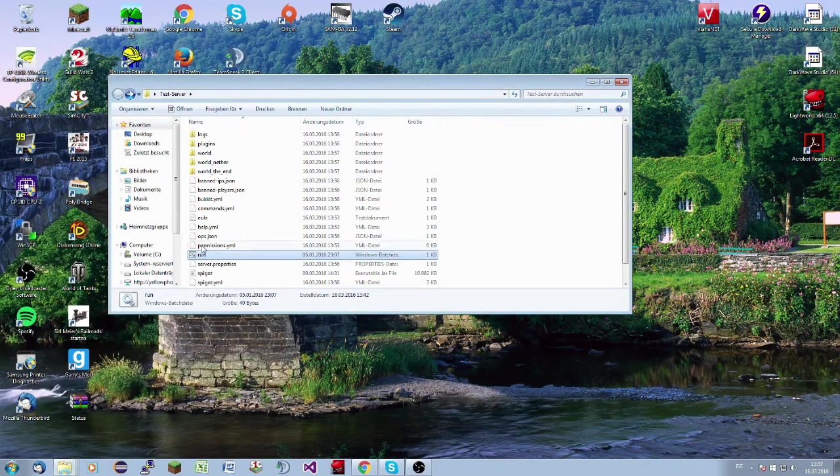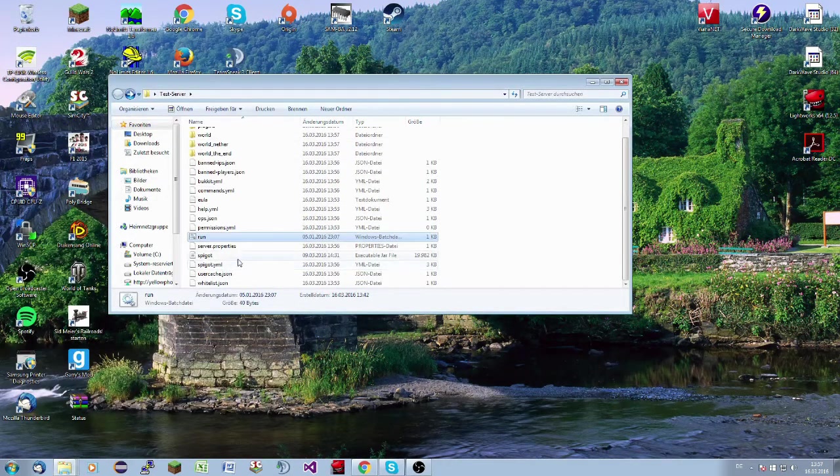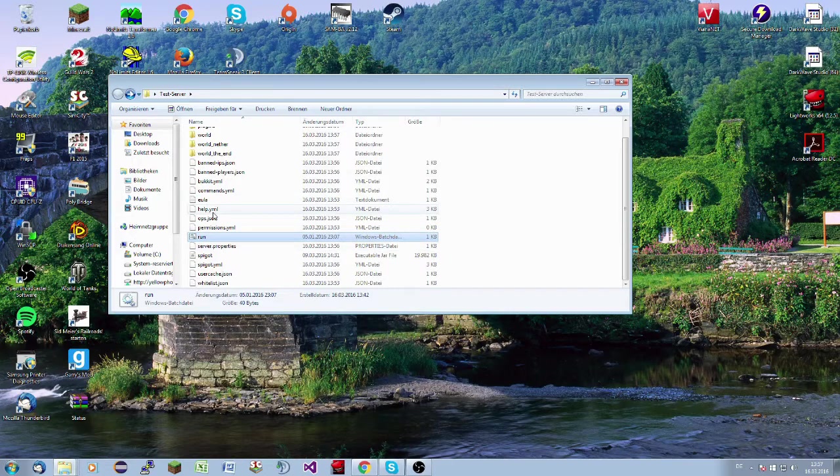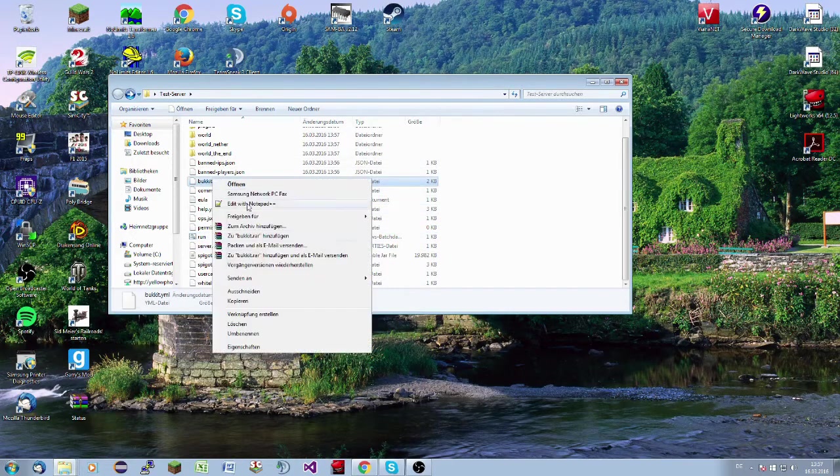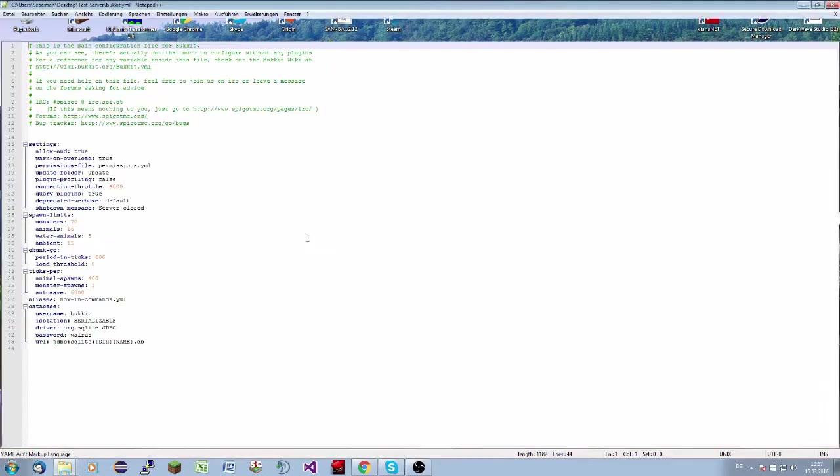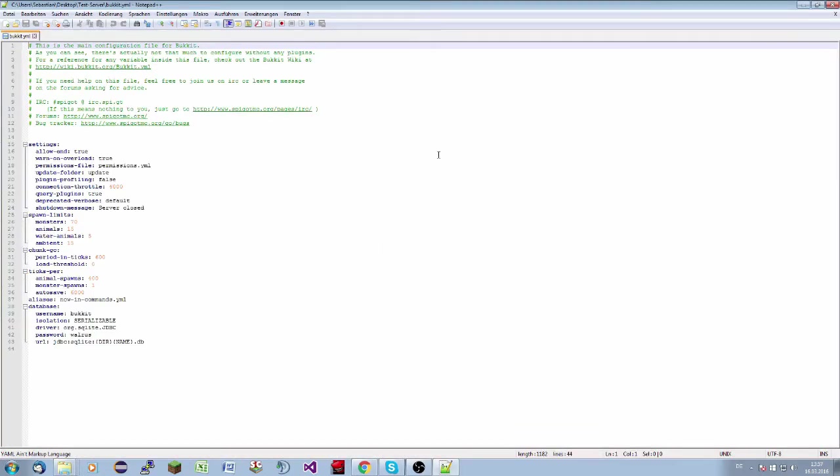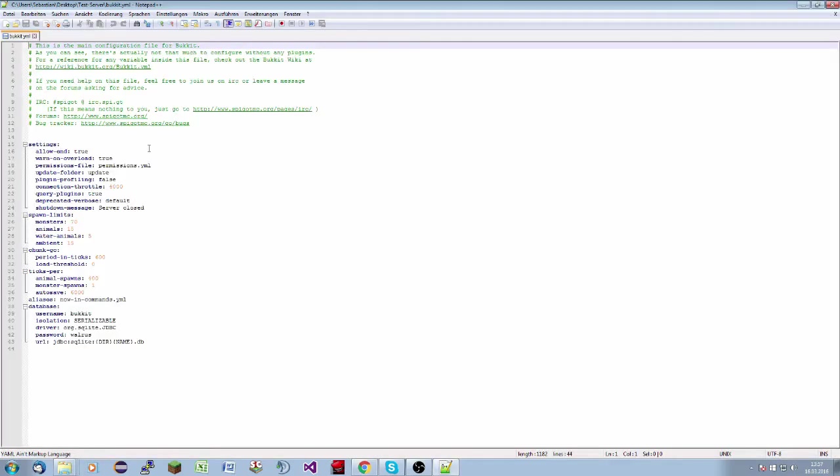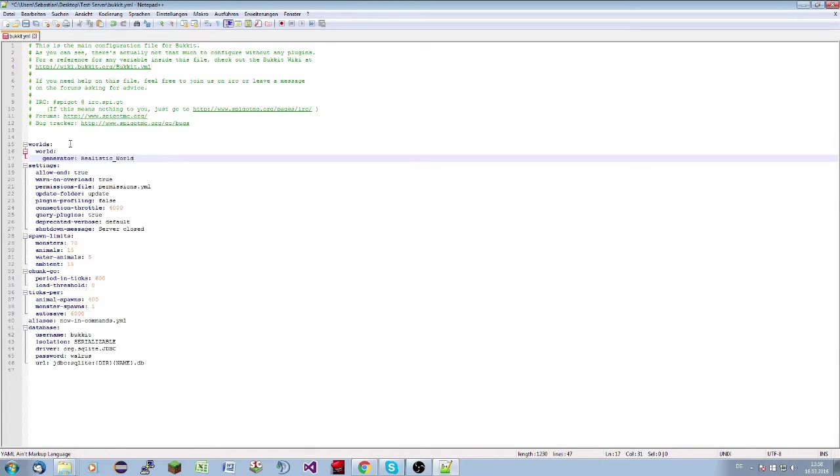And now we will test it with the Bucket YML. In this case, we have to edit the Bucket YML. I use Notepad++, but you can use the editor. It is the same. Now we have this code snippet and we will copy it.